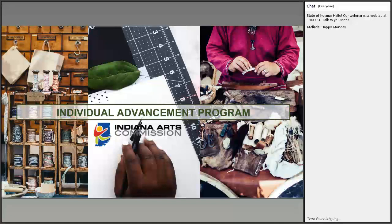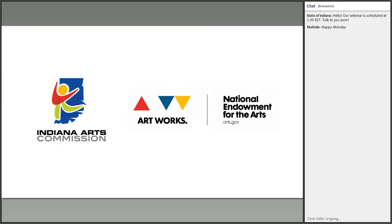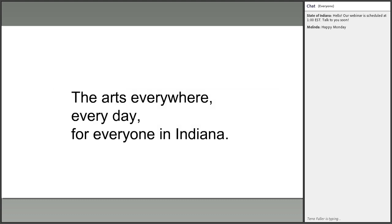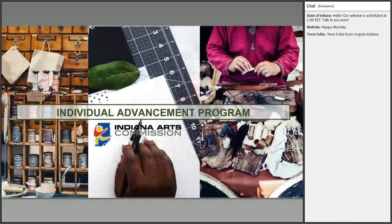The Indiana Arts Commission is your state arts agency. Every state has one and it is funded by the Indiana General Assembly and the National Endowment for the Arts. We are mostly a grantor to arts organizations and individual artists like you. Our vision is the arts everywhere, every day, for everyone in Indiana.